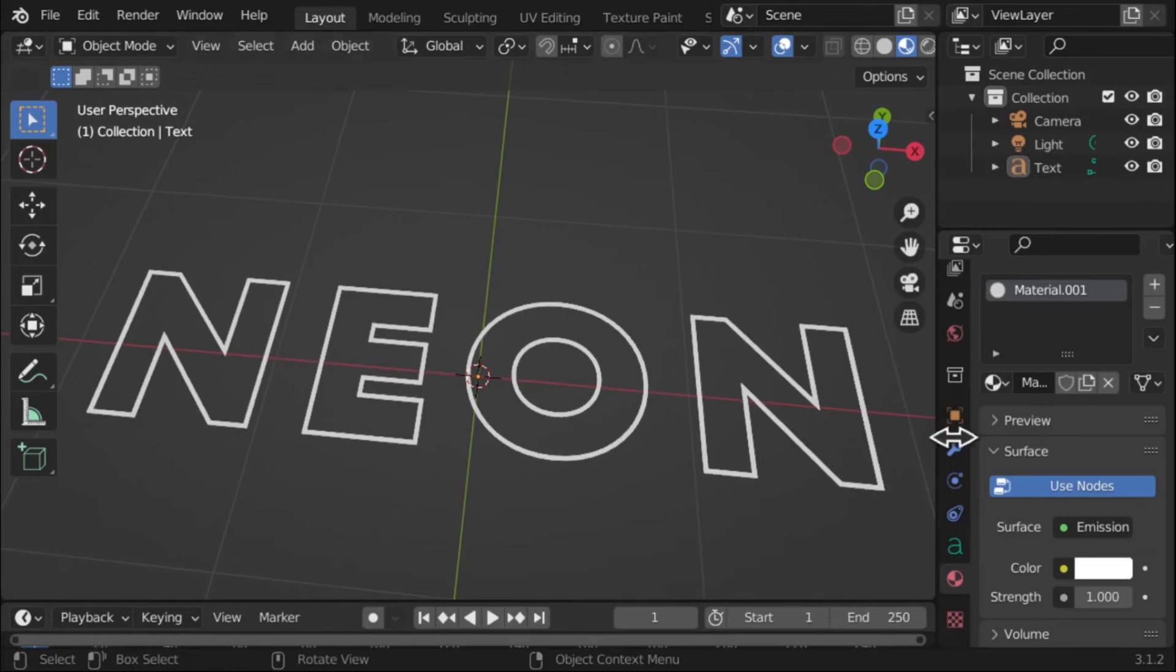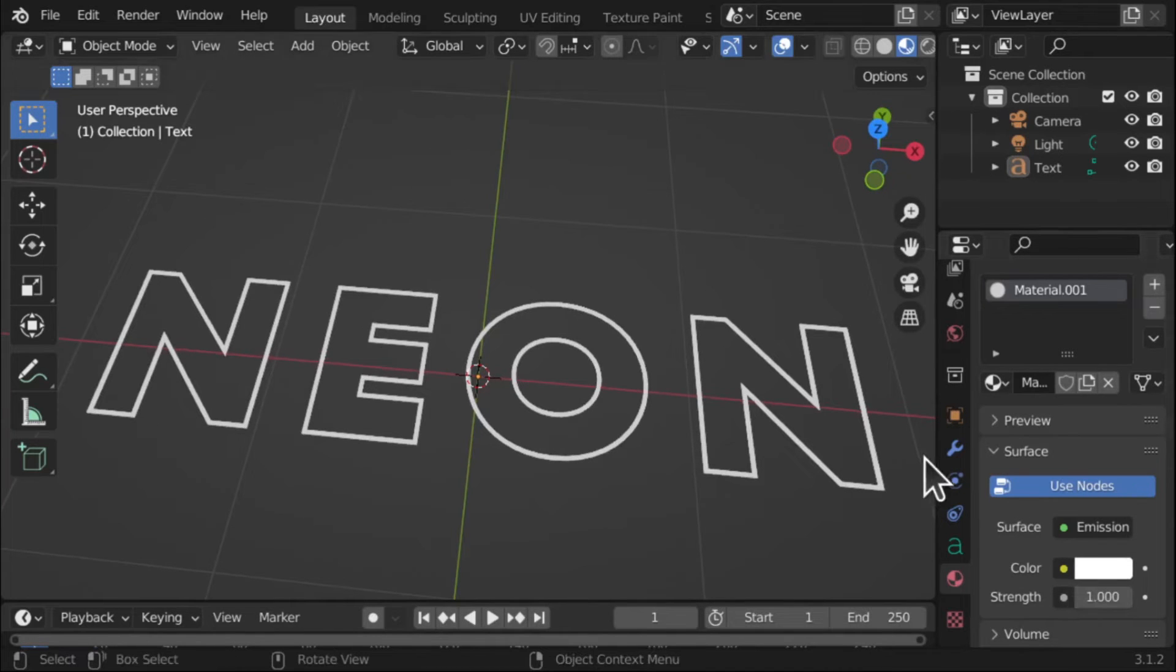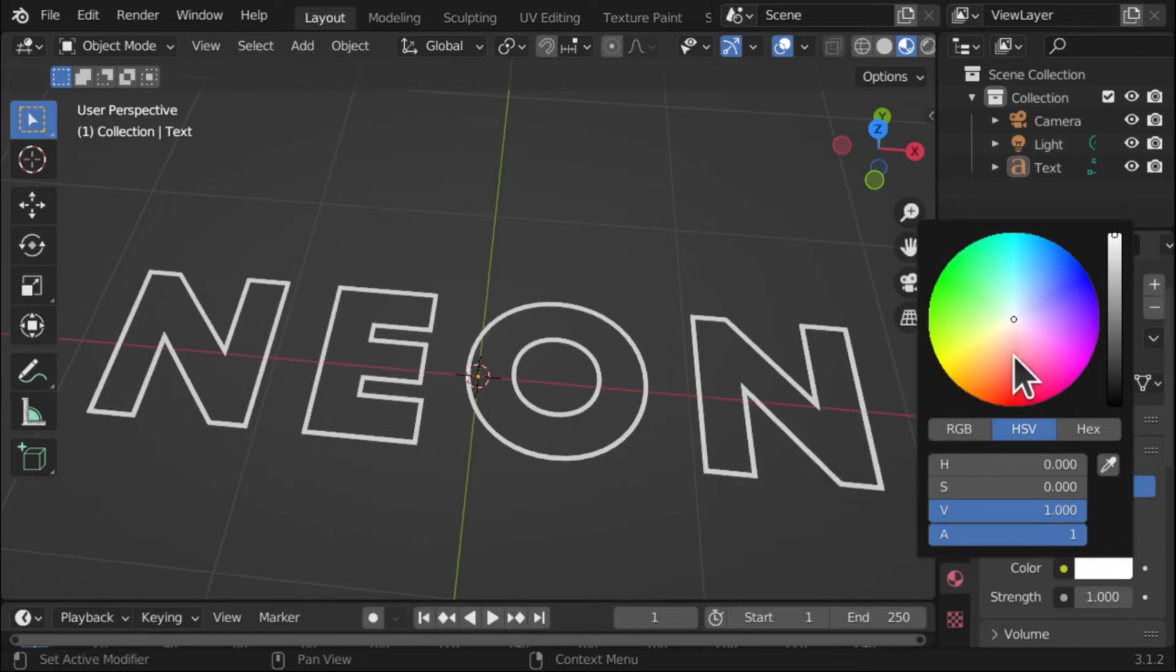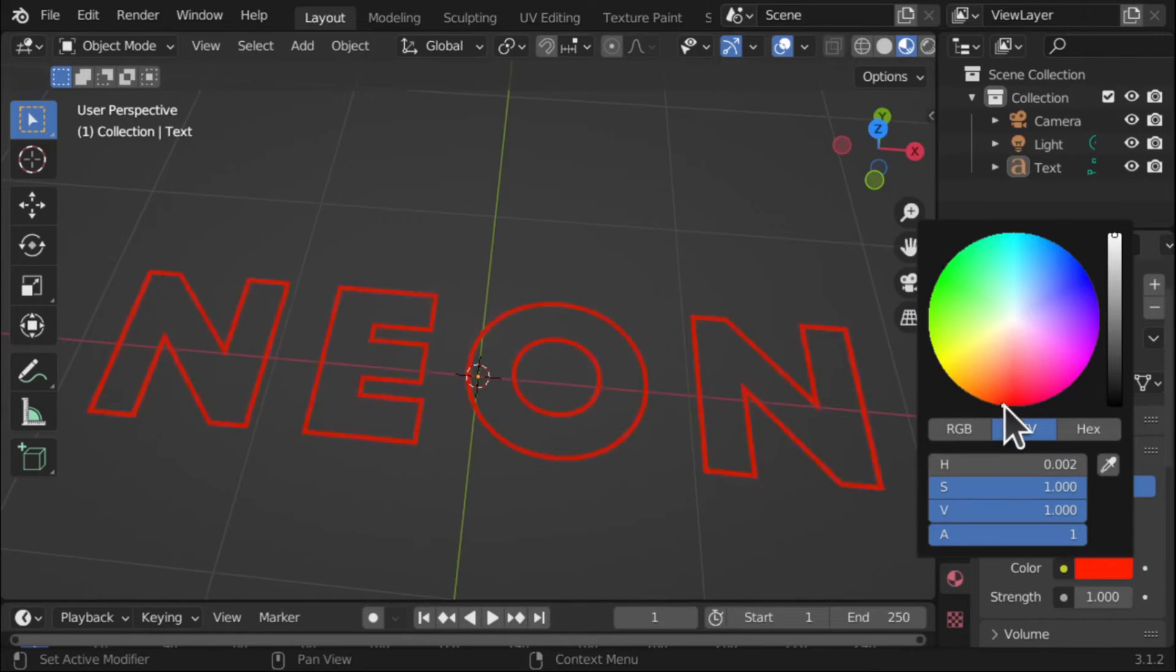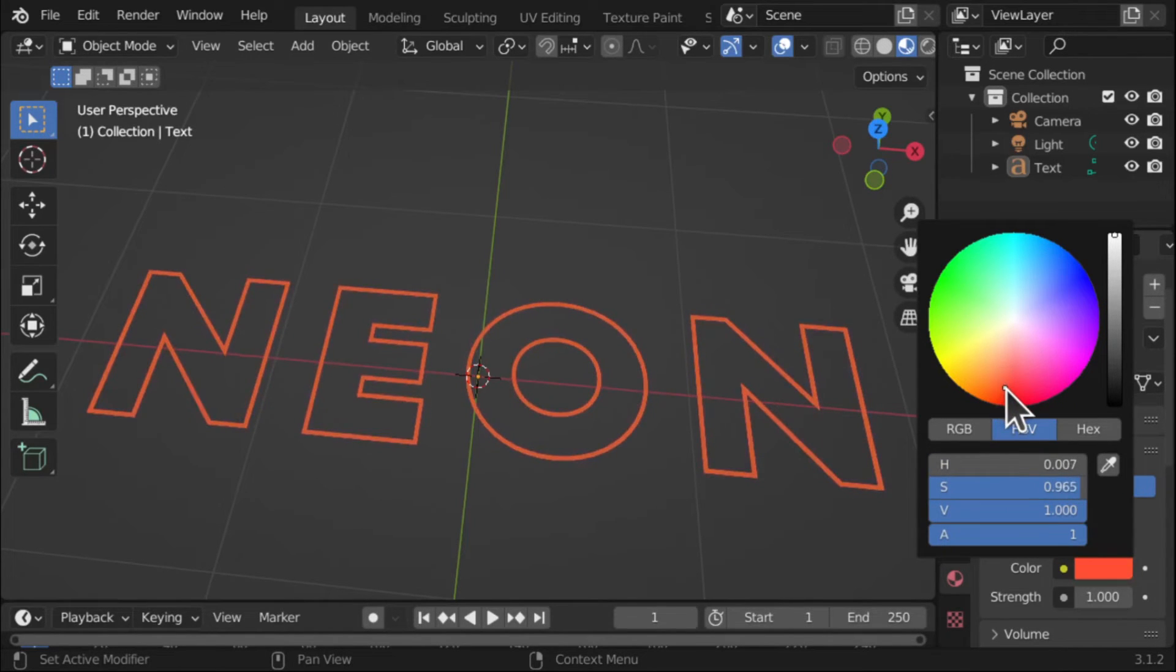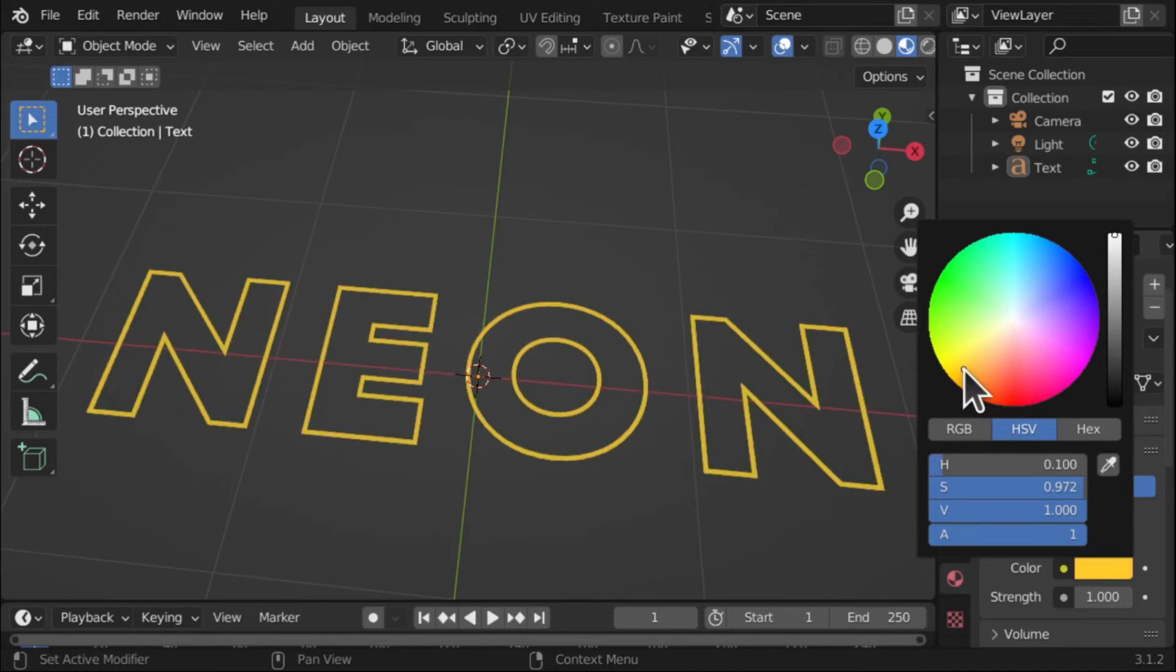We're going to come to strength in a minute. We're going to change the strength later. So we've got our color. Let's change this to a nice orangey color. Let's go for yellow to start with so we can see it better.